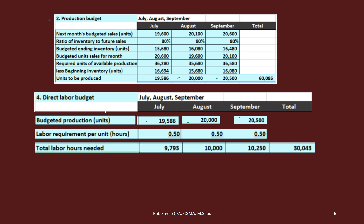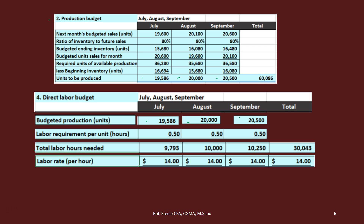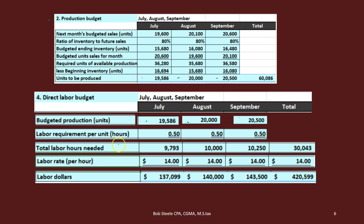The total hours needed: 19,586 units times 0.5 gives us 9,793 hours; 20,000 times 0.5 is 10,000; 25,000 times 0.5 is 10,500. The hourly rate is $14 an hour — some people might make more, some less, but we need an estimate. Multiplying hours times rate per hour gives us the dollar amount. Make sure that if you see something in minutes, you convert to hours before multiplying by the hourly rate, since we don't typically think in terms of a per-minute pay rate.